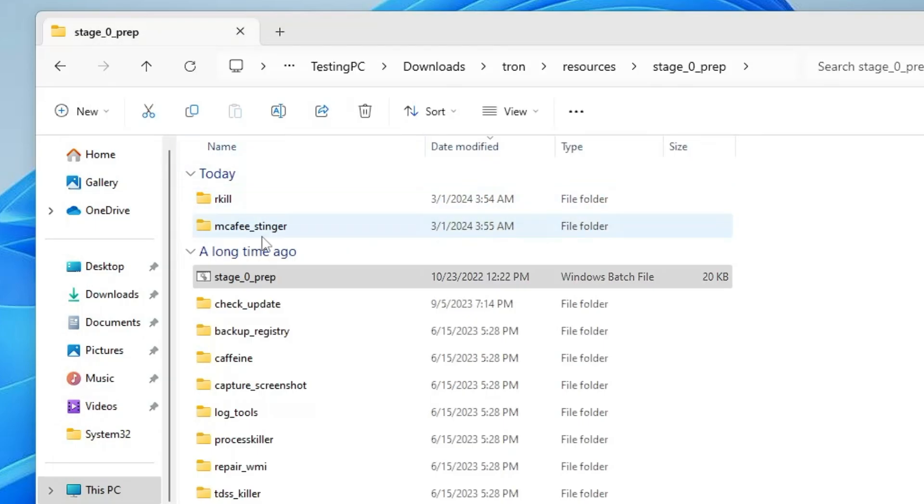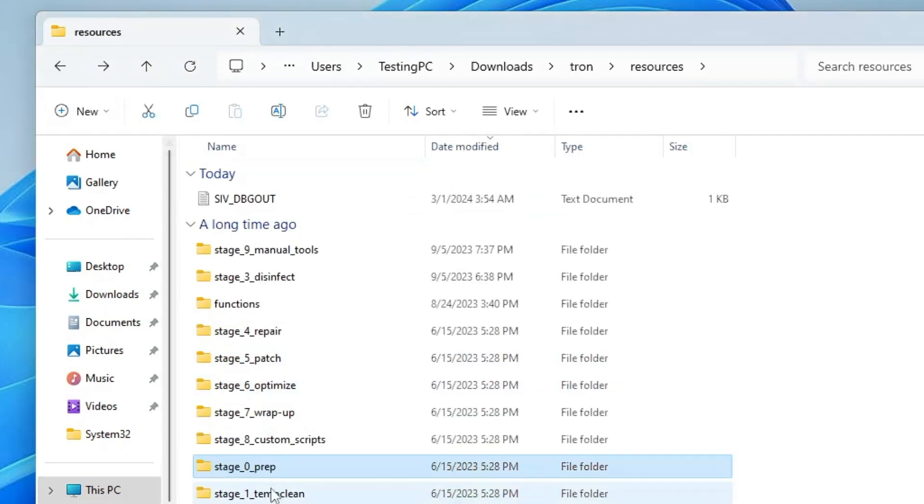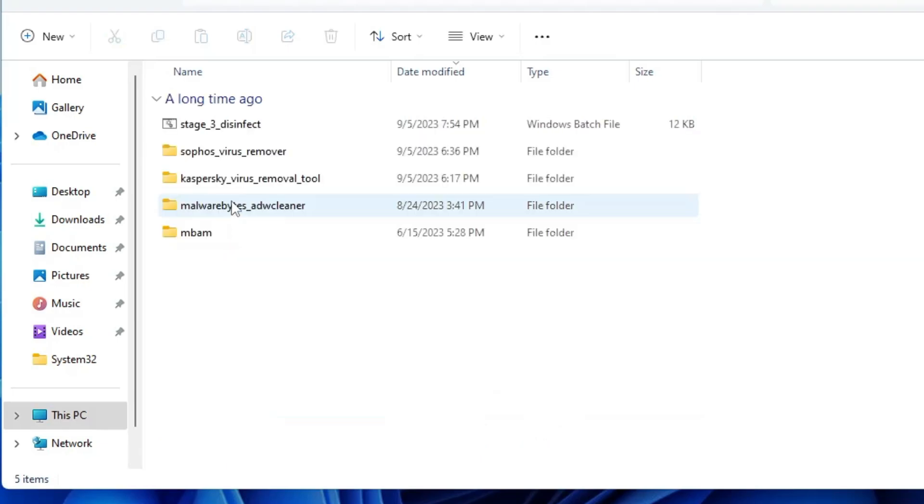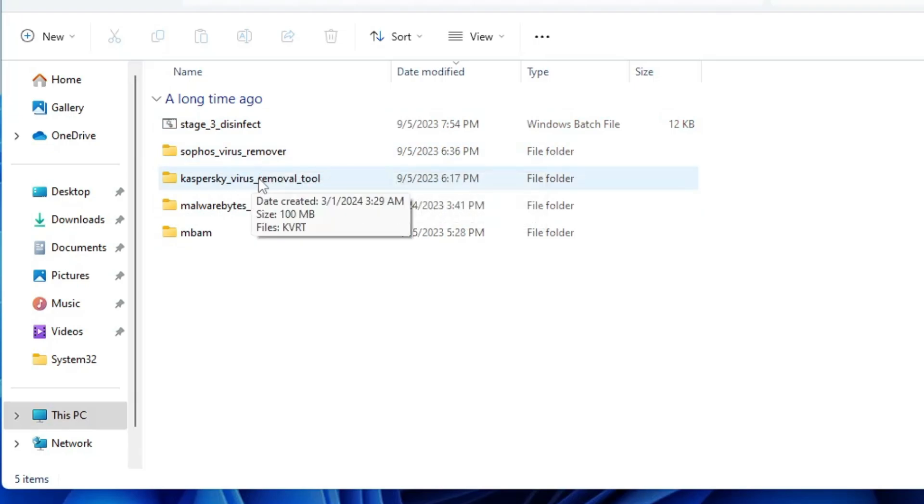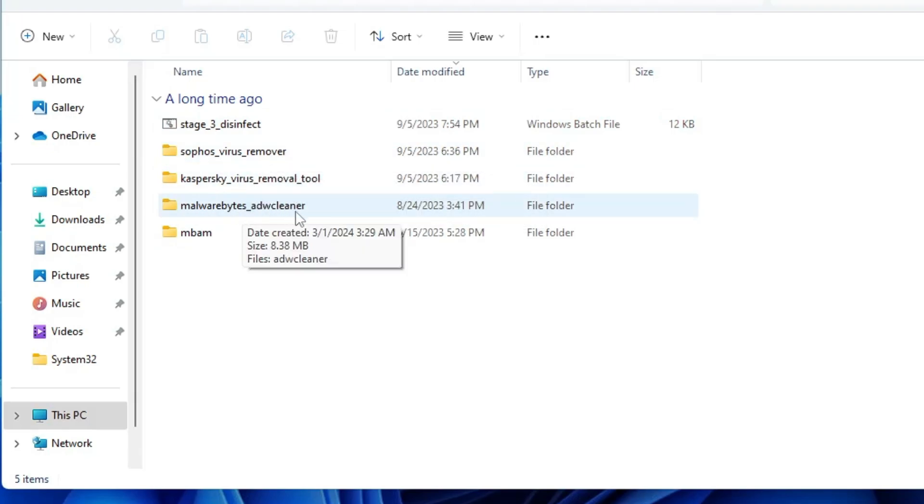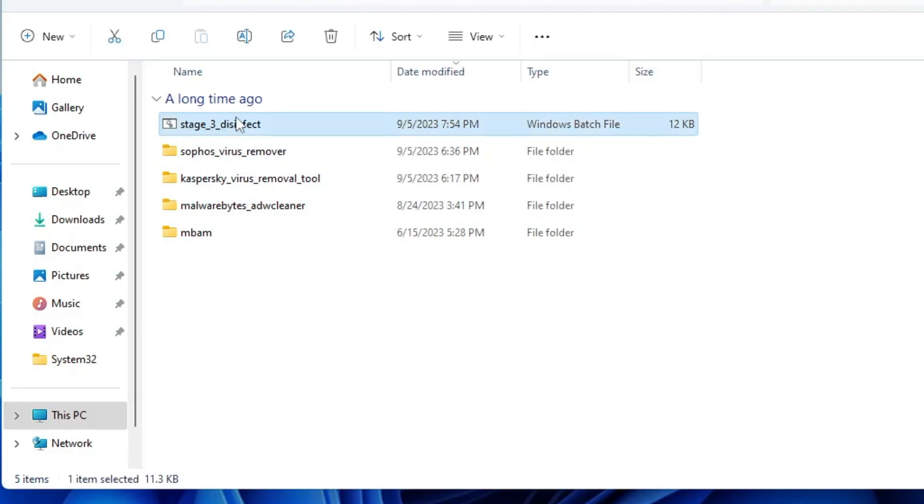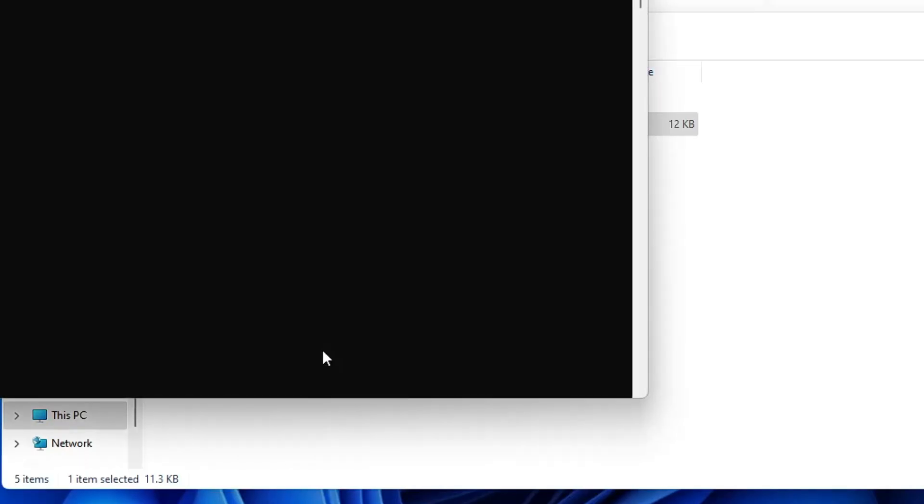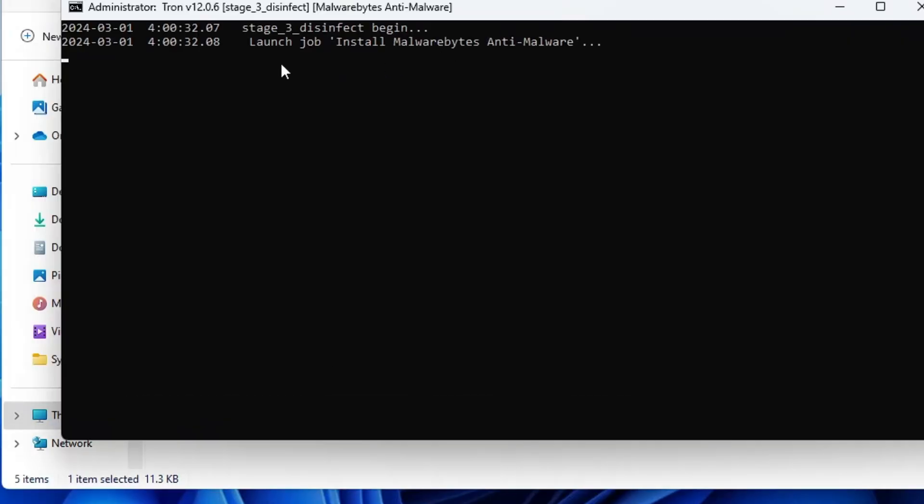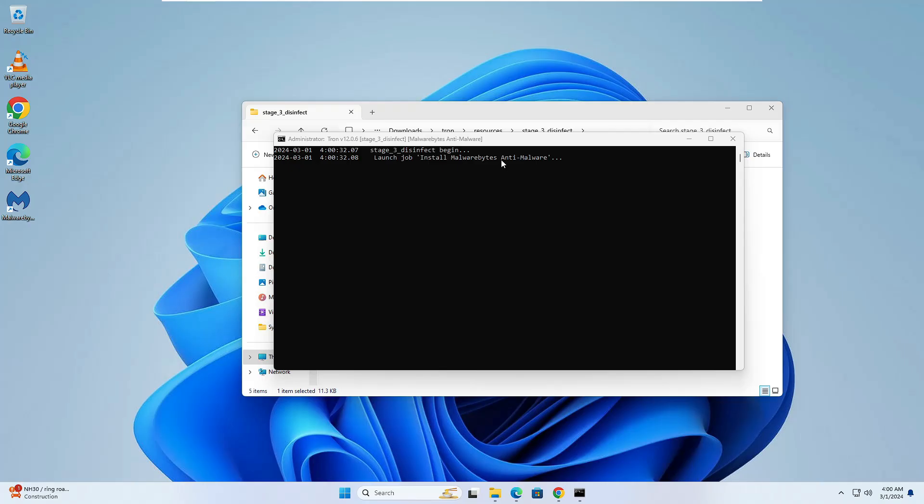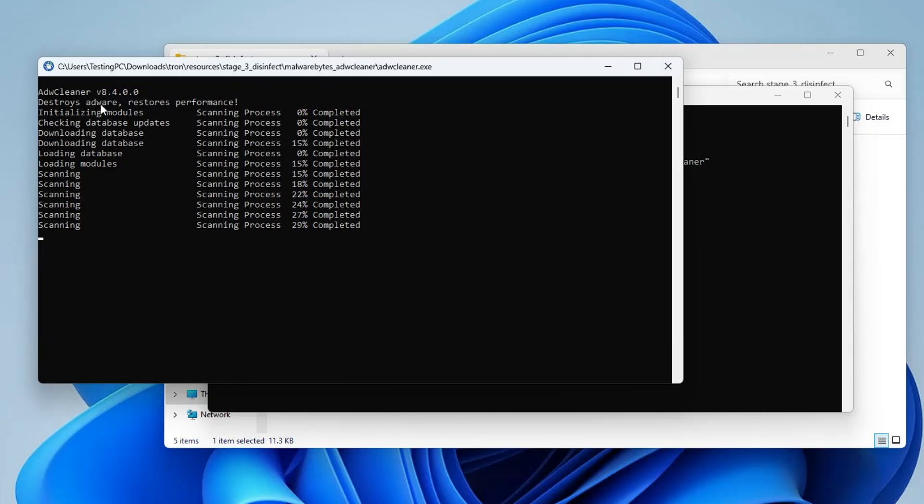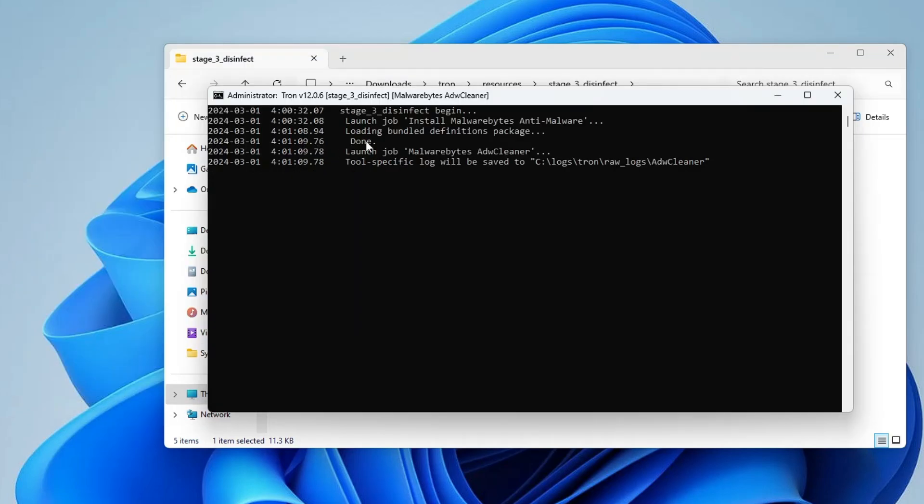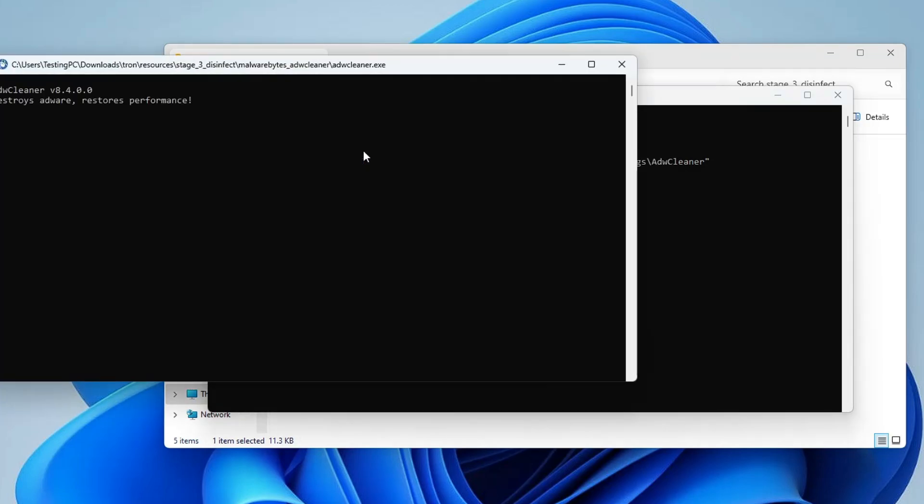Next, go back and this time we have to run Stage 3 Disinfect. Open the folder and it will let you know what all is included, like Sophos Virus Remover, Kaspersky Virus Removal, and Malwarebyte Cleaner. Again, right click on this bat file, click Run as Admin, click Yes. It says launch job install Malwarebyte NT Malware. You'll have to wait here and it will automatically install Malwarebyte on your computer. You can see it brings up another box from Sophos, cleaning everything and deleting all kinds of infections and malware.